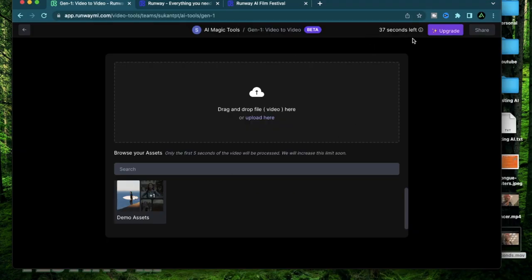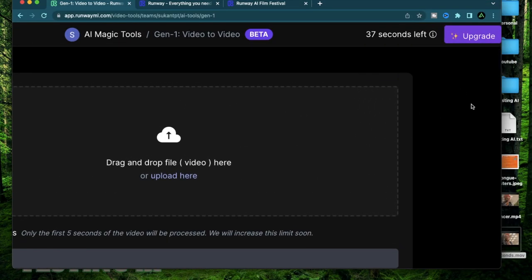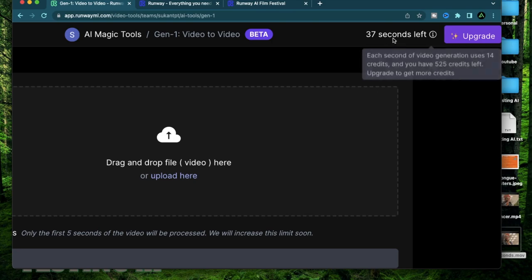Before you get started you should see the limits you have. Right now I have 37 seconds of generation left and every second results in using up 14 credits and apparently I have 525 credits available.